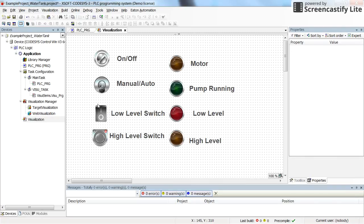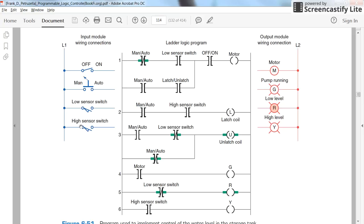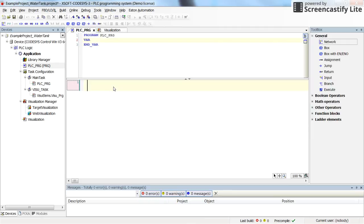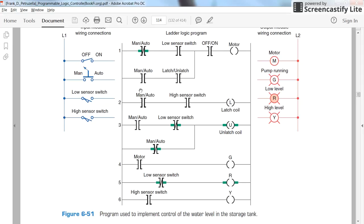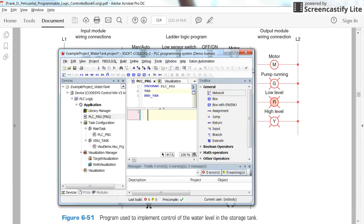In the next step, we need to associate each switch and pilot lamp with variables in our program. We should have variables for: on/off switch, manual or auto, low sensor switch, high sensor switch, motor, pump, and pilot lamps for low and high level. We can declare the variables directly or declare them as we develop the code line by line. Let's start developing the code.